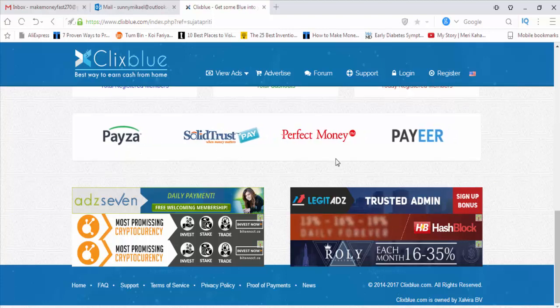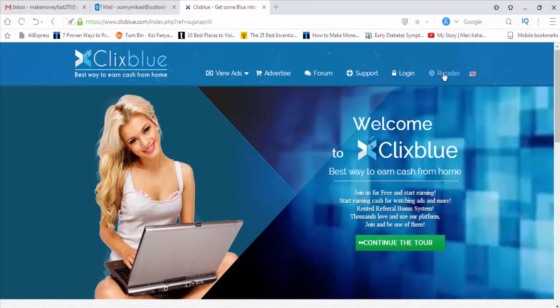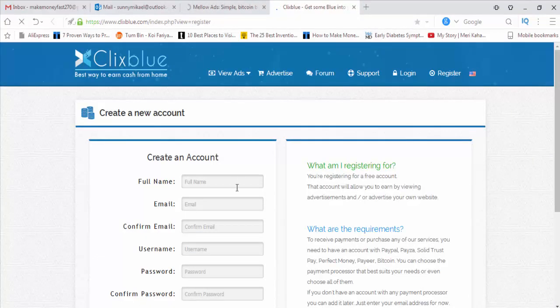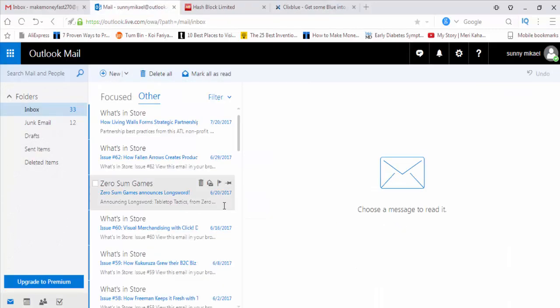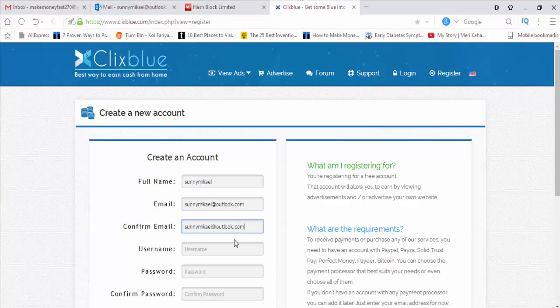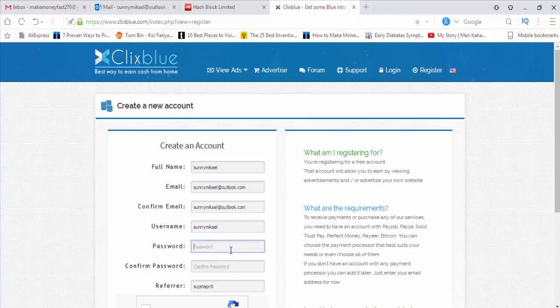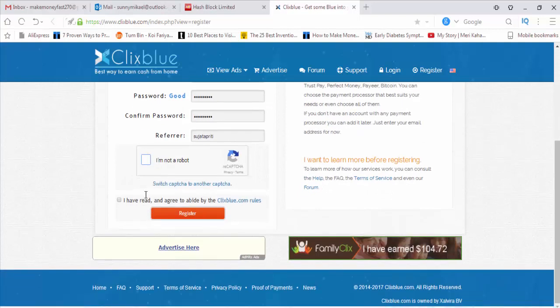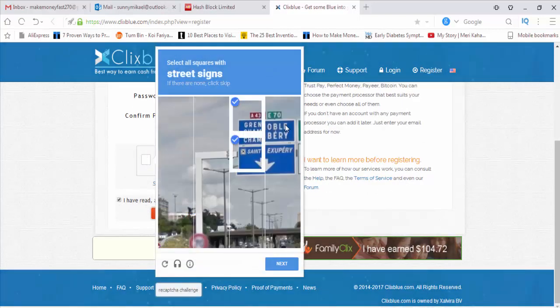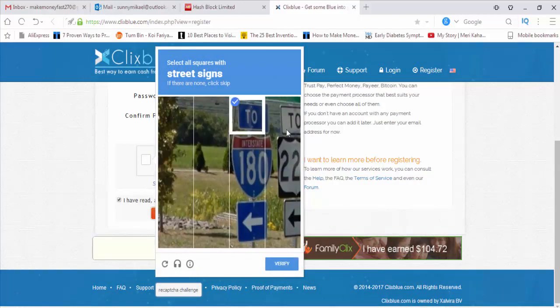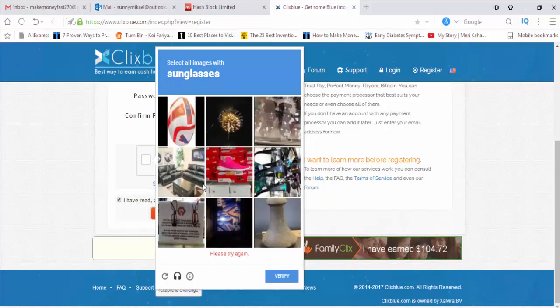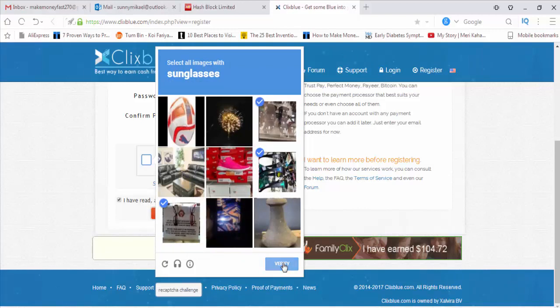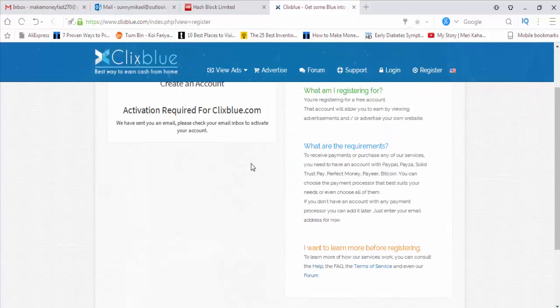They accept PayPal, SolidTrust, Perfect Money, and more. This is the site. Today, first I will register here. They're asking for my full name, so I'll give it. Street sign.